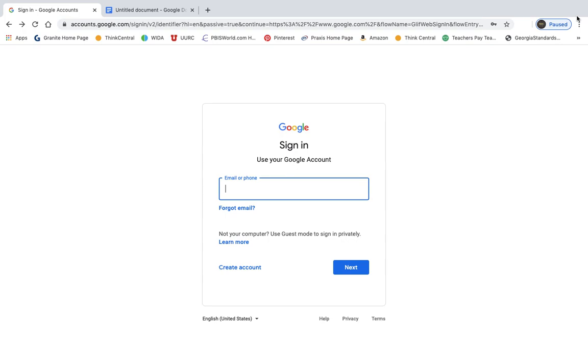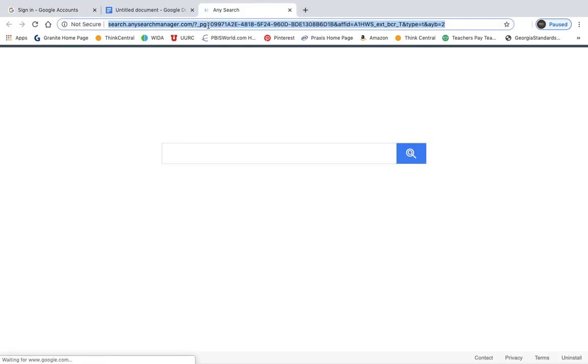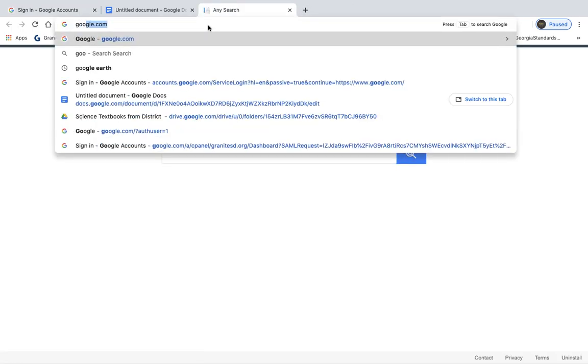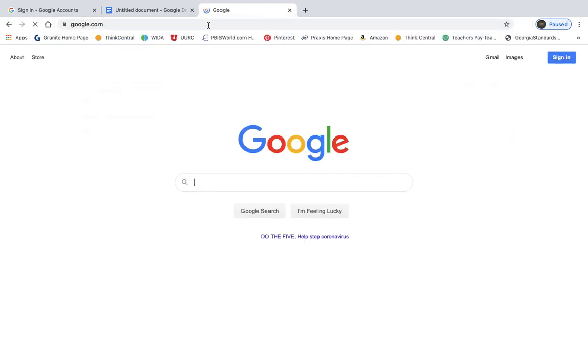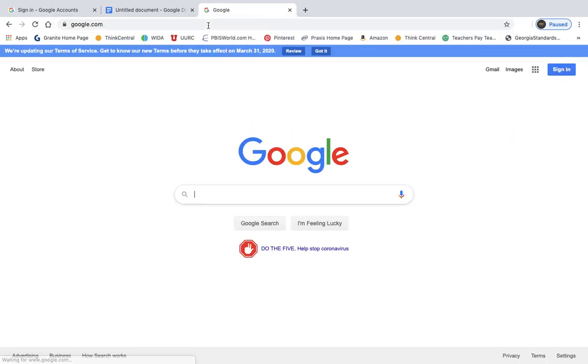I'm going to leave this up for one second, but when you go to Google, it looks something like this.